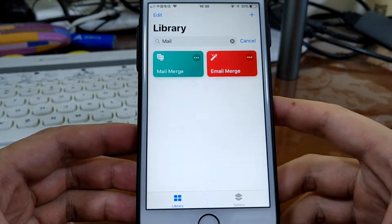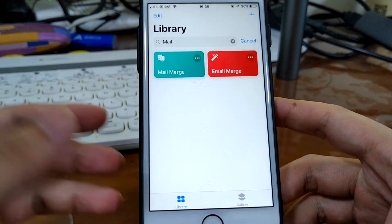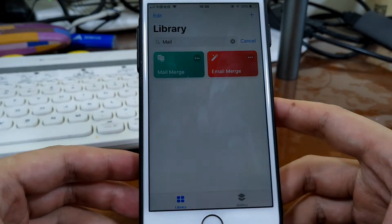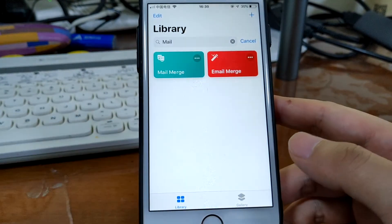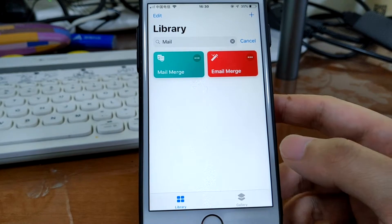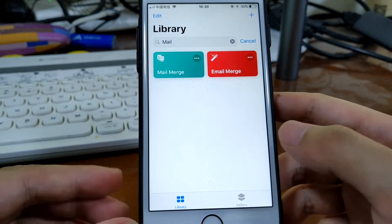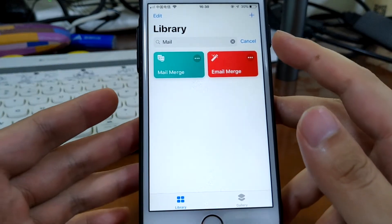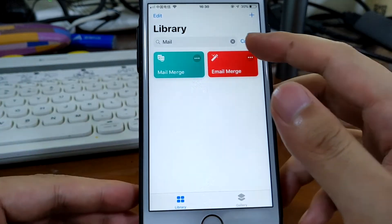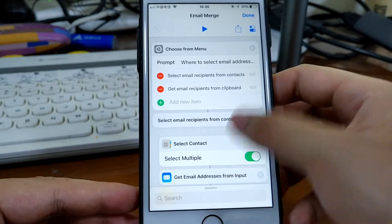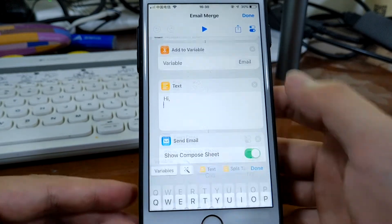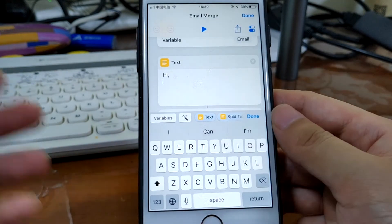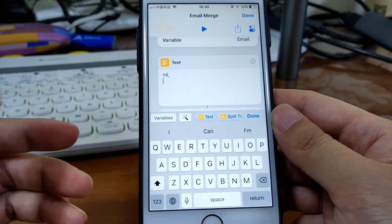Hello guys, this is Cody. In this video I'm going to show you 10 useful Siri shortcuts. First, I'm going to show you is called Email Merge. Let's just open this shortcut. Here is a text that you want to send to your friends.